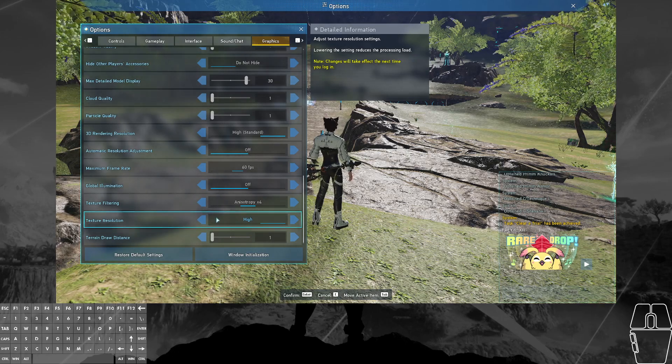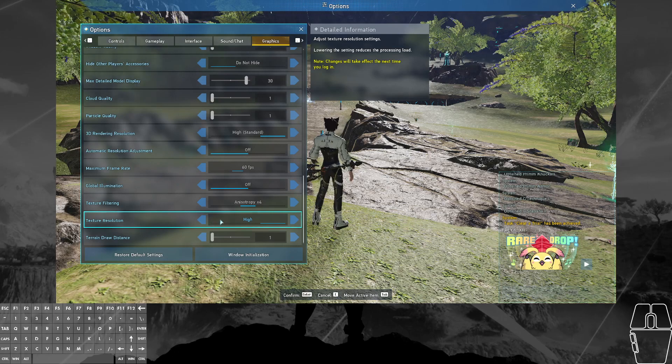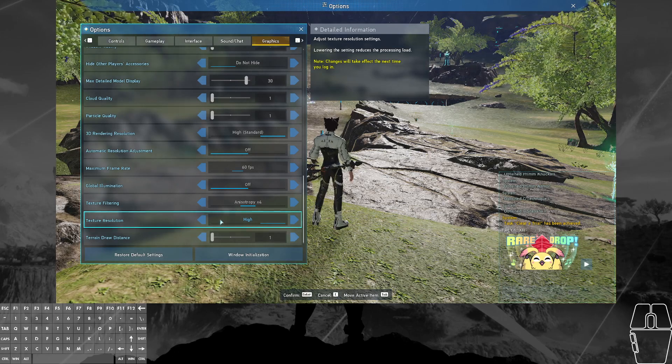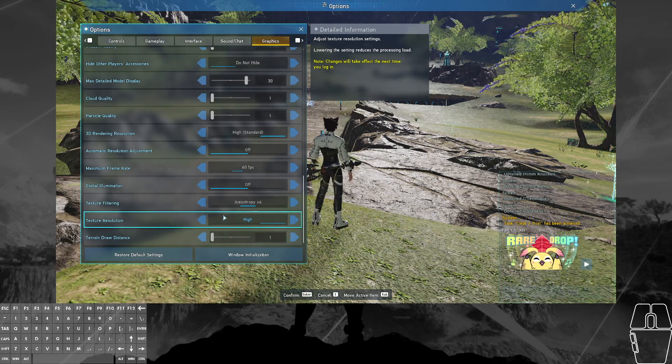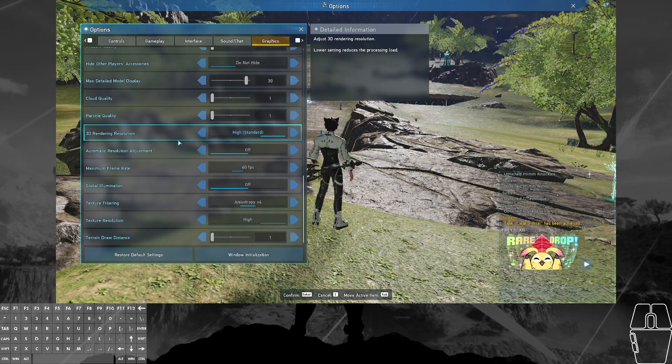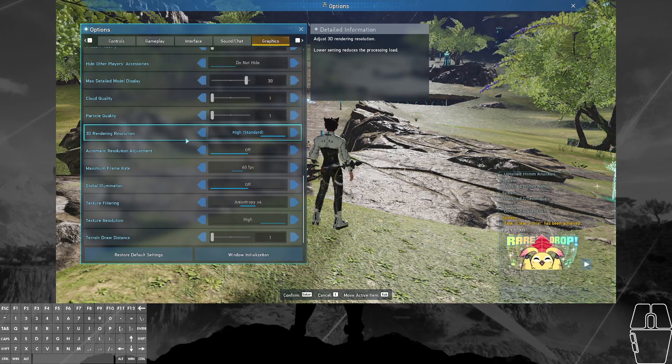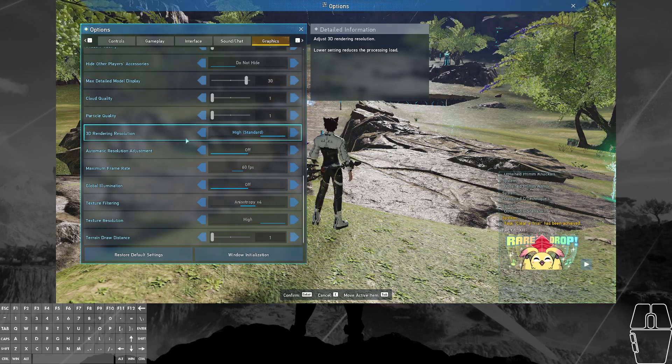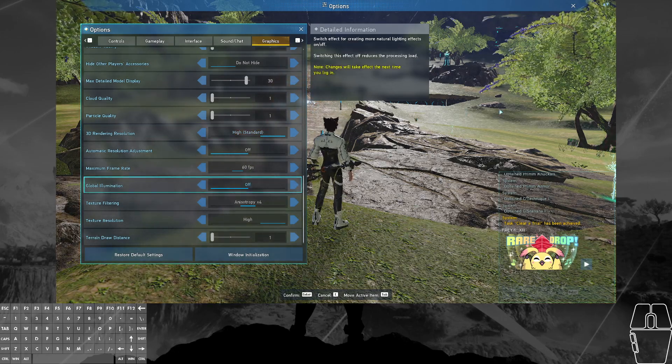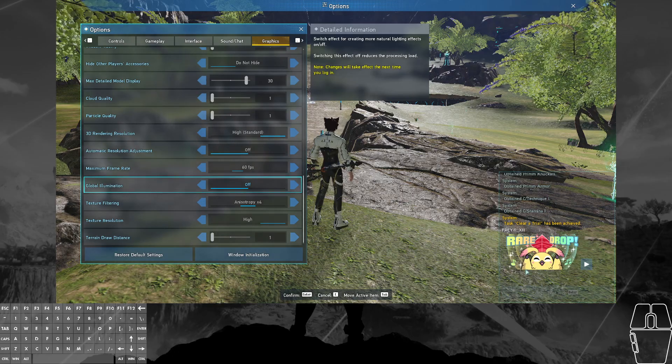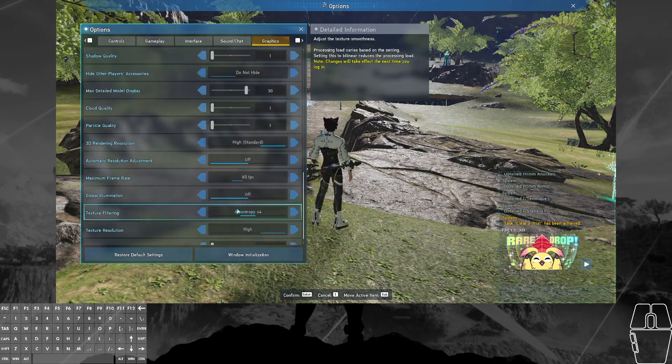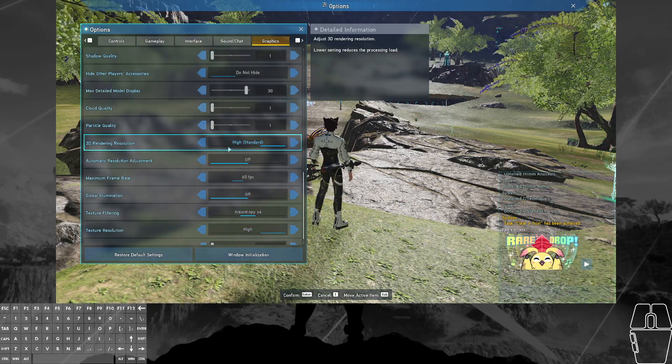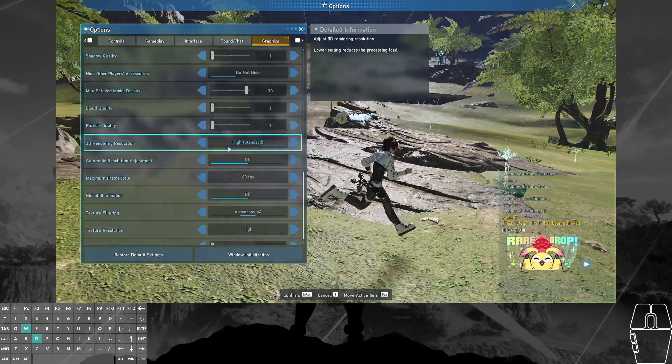I think that if you're having performance issues, you could change it to low and you wouldn't see that much of a difference. Now another thing is 3D Rendering Resolution. This is a newer setting, and this can actually lower the resolution that the game renders at without affecting the actual screen size or the user interface. So let me show you.